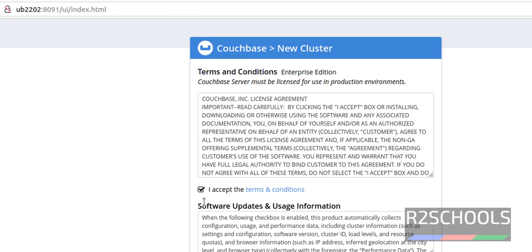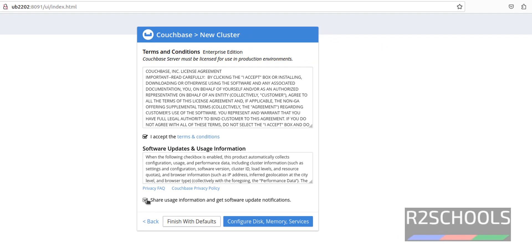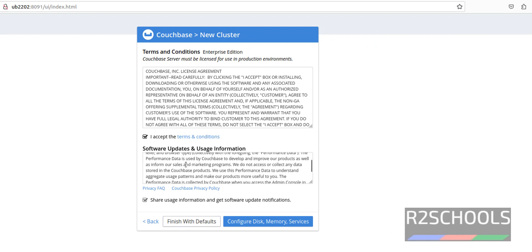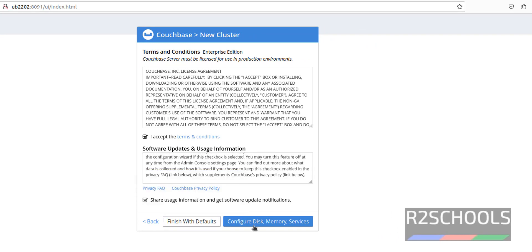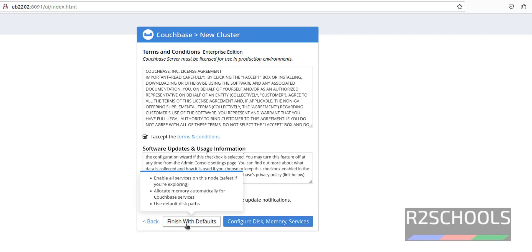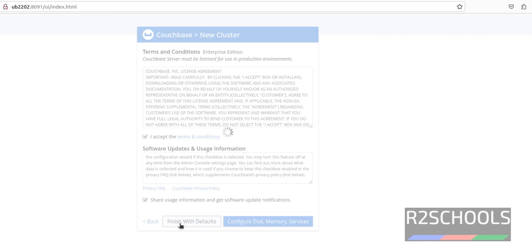Click 'Don't Save', then check 'I Accept' and check both options. If you want to configure disk, memory, and services, click on that option; otherwise if you want to go with defaults, click 'Finish with Defaults'. I am going with 'Finish with Defaults'.